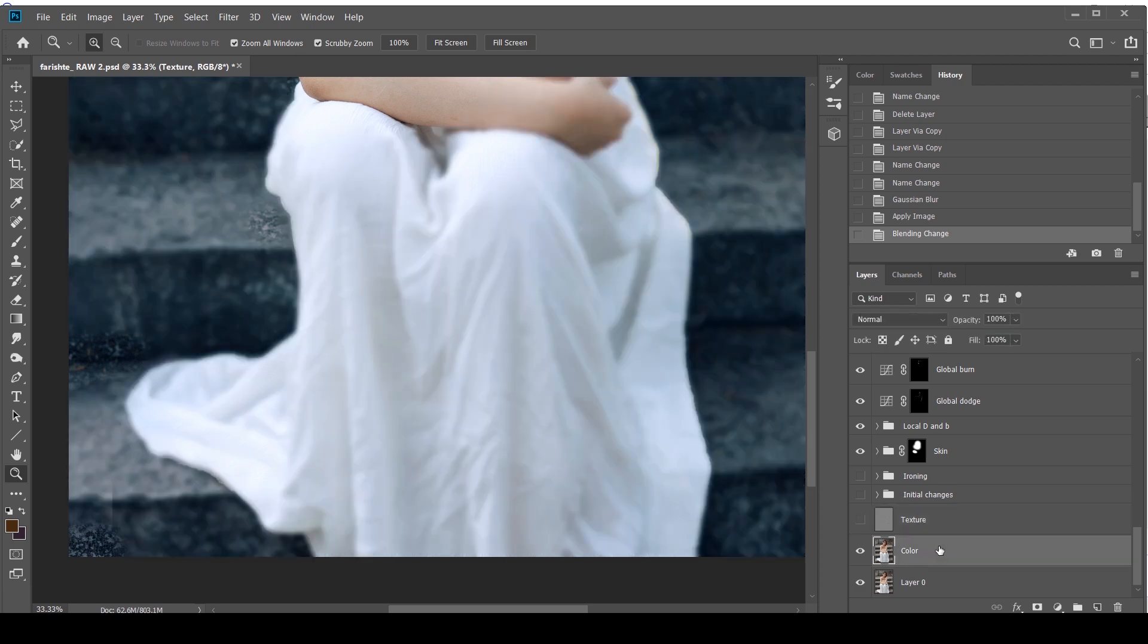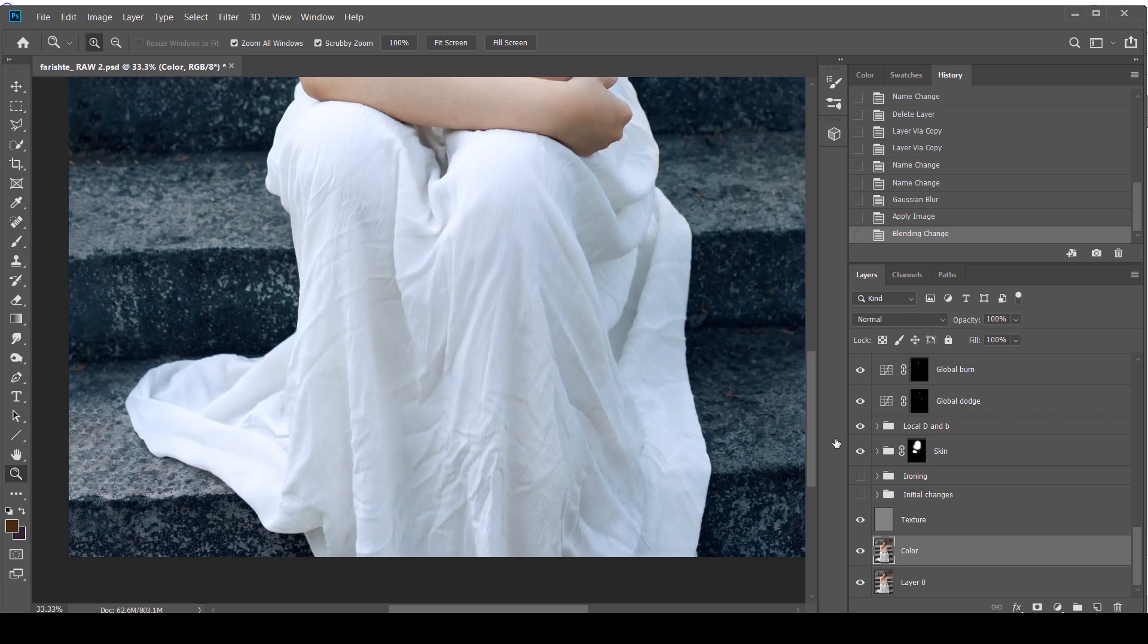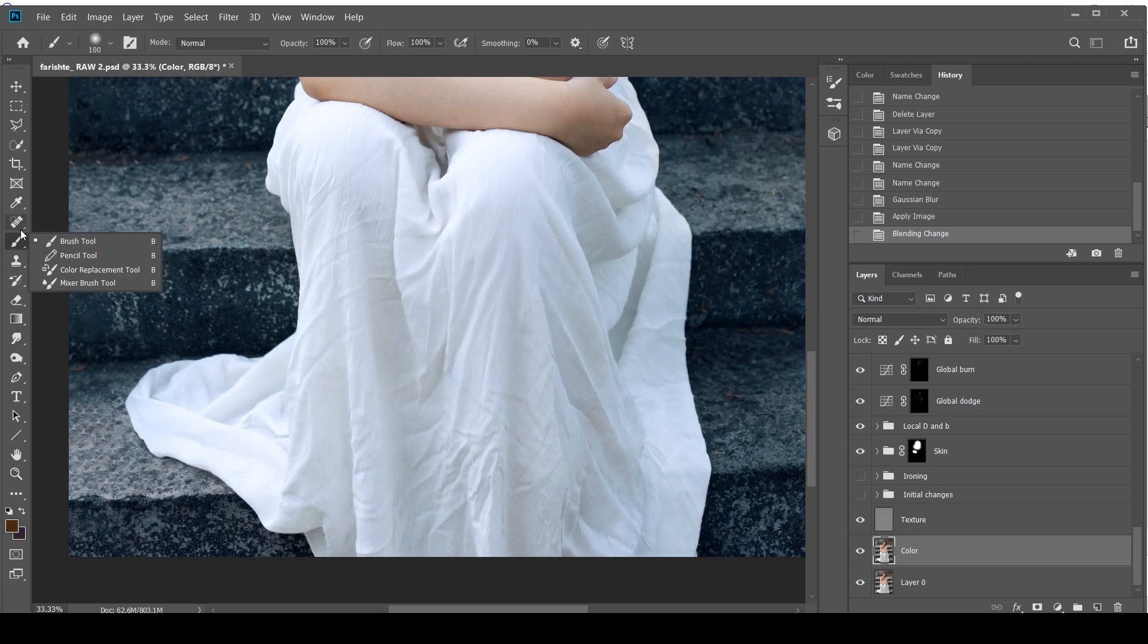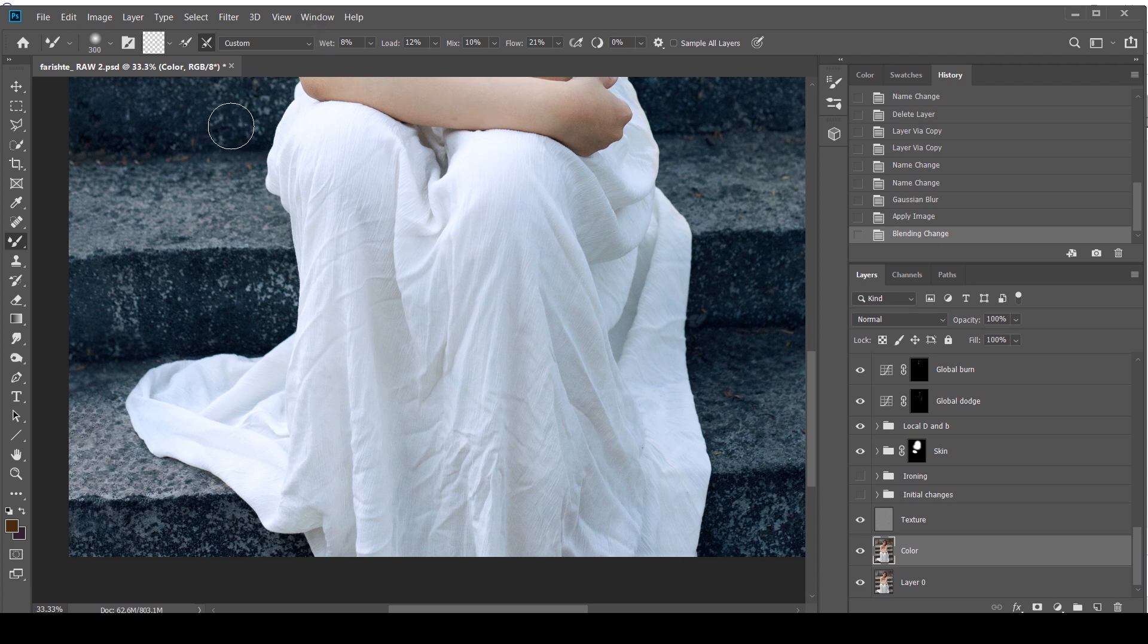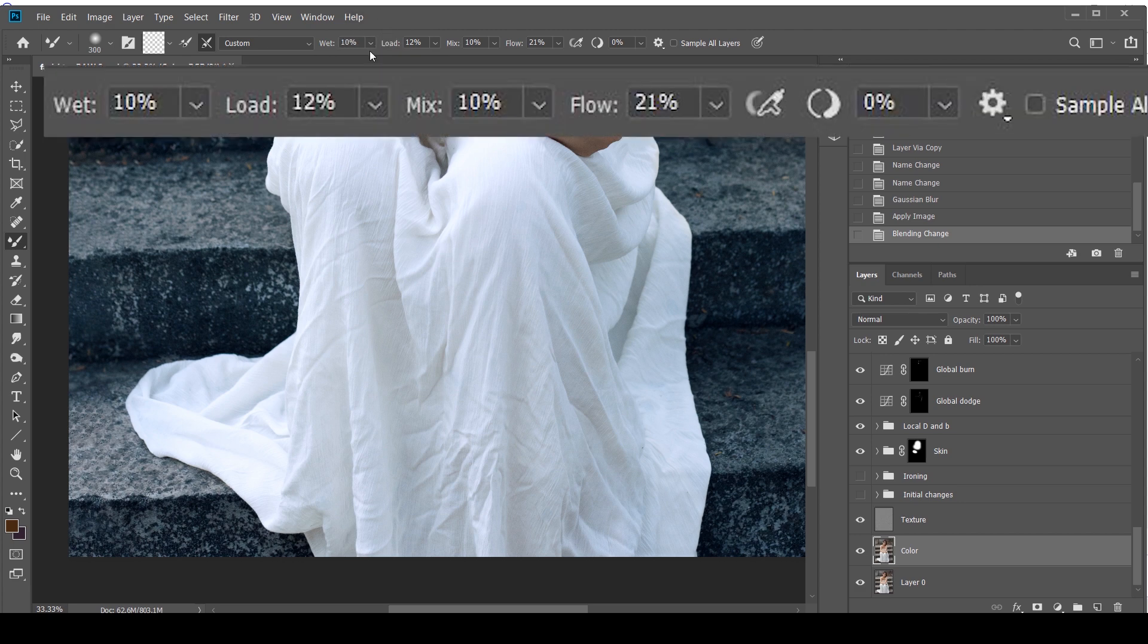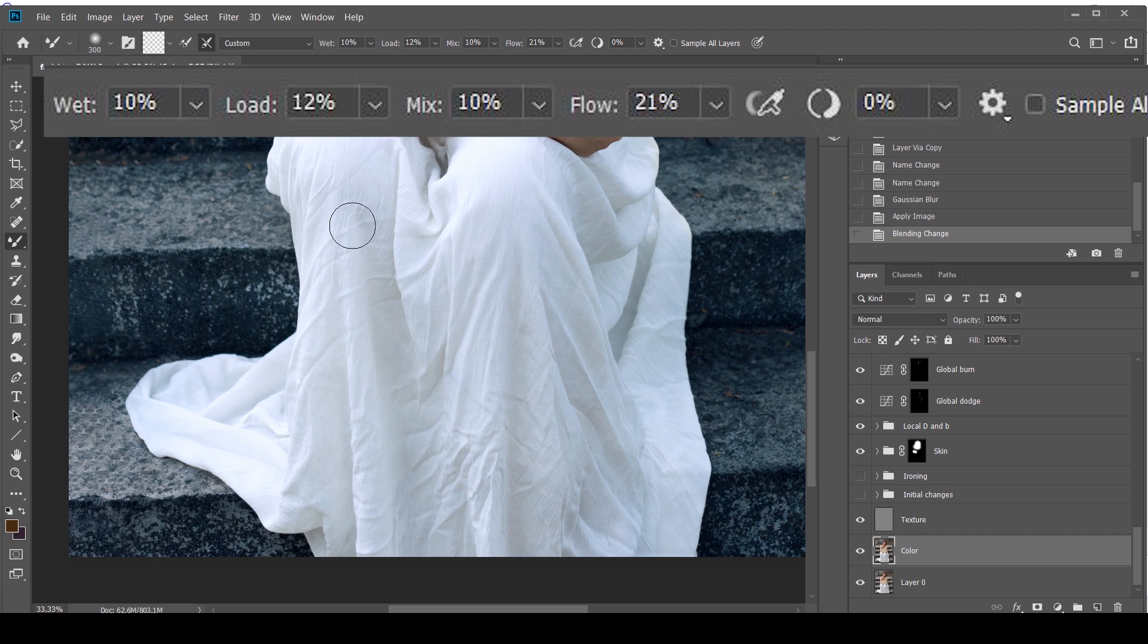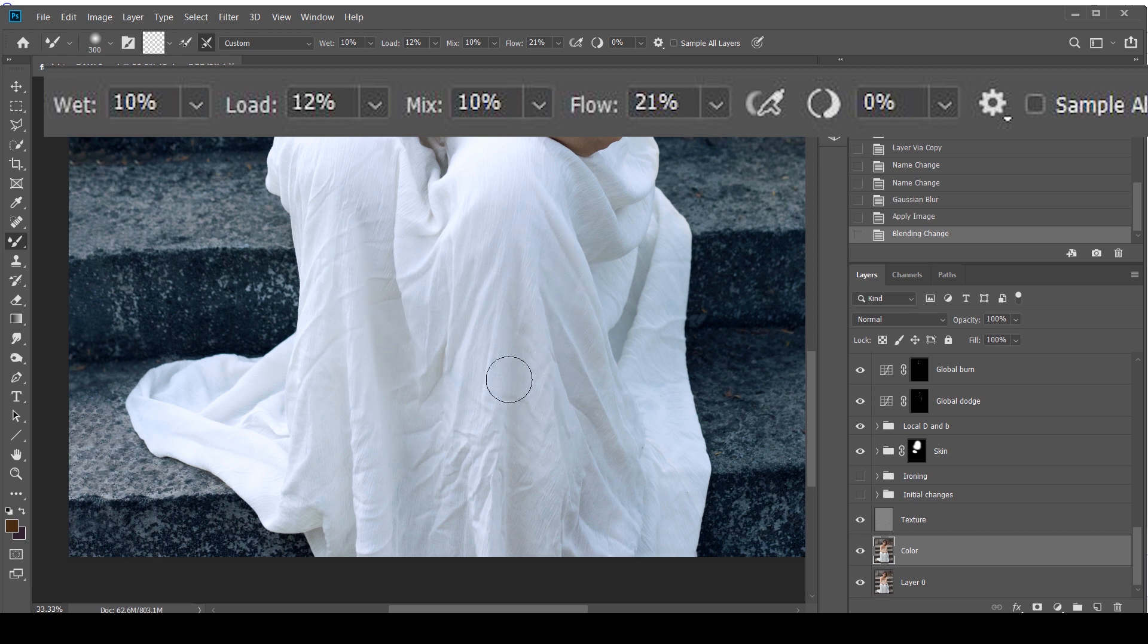Now comes the big part. I'm going to take my brush and go to Mixer Brush. I'm going to put these values on screen in bigger numbers so you can see them in case you're watching this on your phone. Essentially what you want to do is you can keep your wet and load values high, even your flow high. And the reason for that is because you're working on a white cloth. You don't really care about the slight color changes.